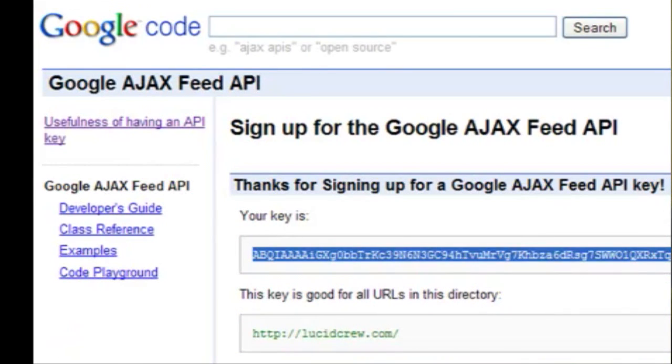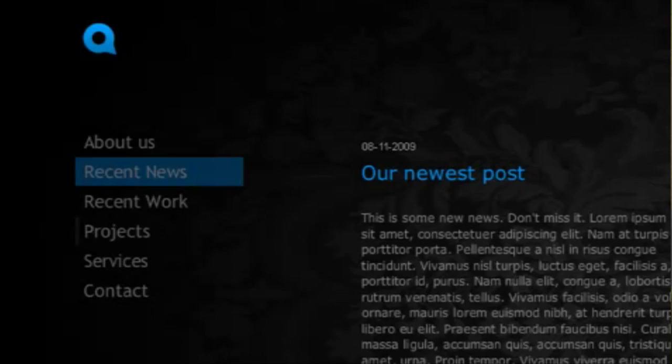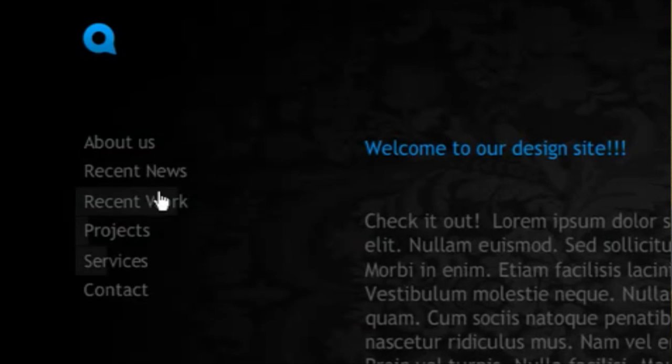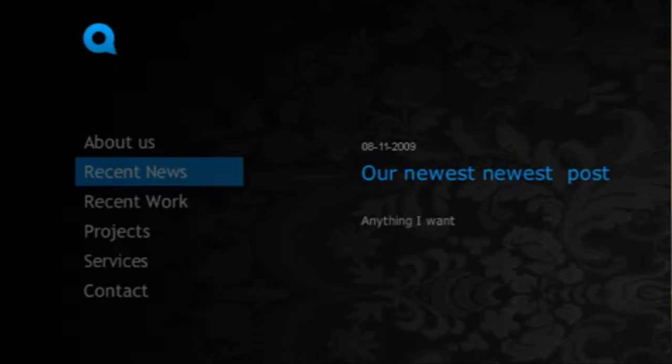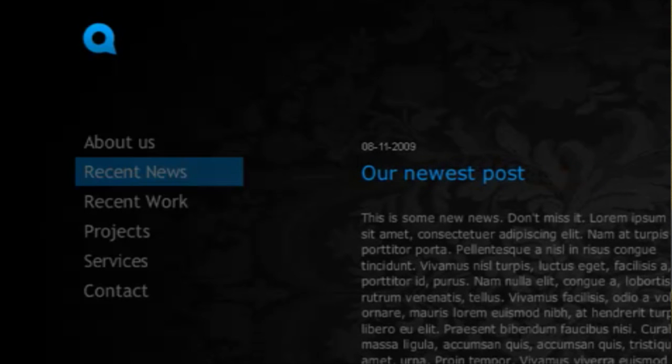So if I go back over to the site and go to news, I can say our newest post, anything I want. Then the next one. So they're automatically added.